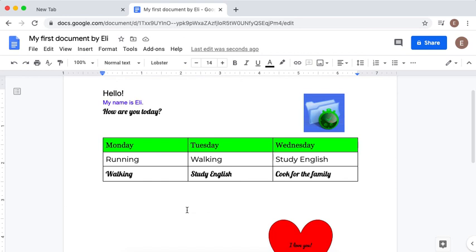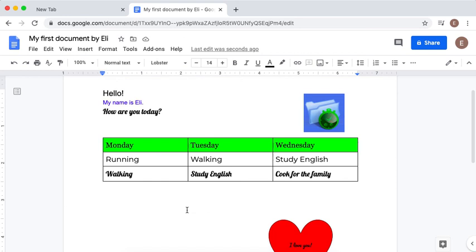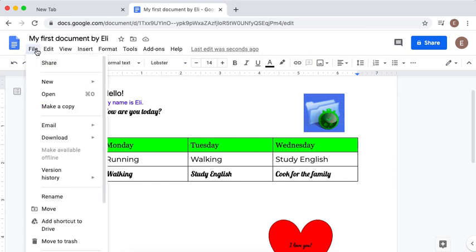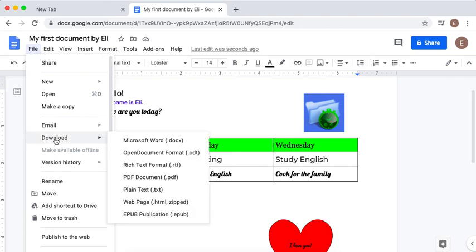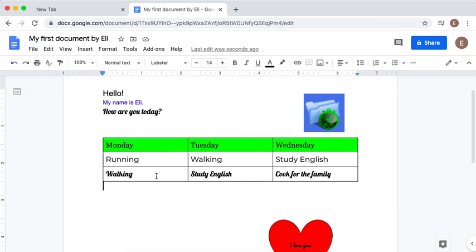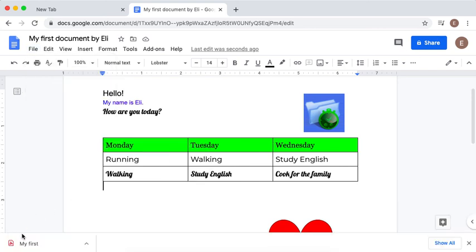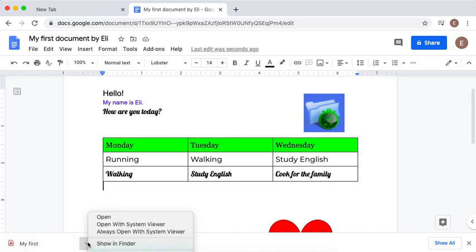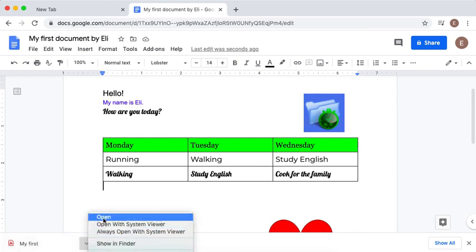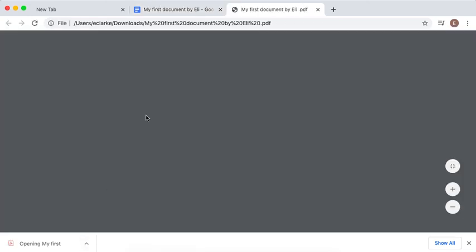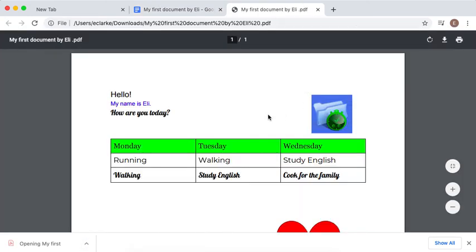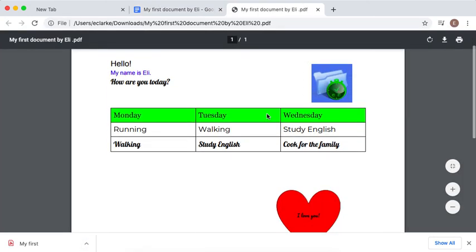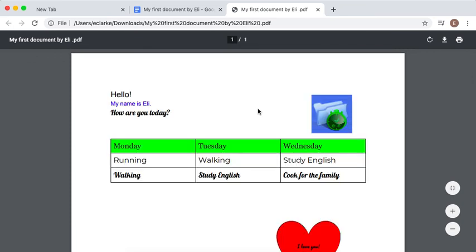The last thing we're going to do is save my document as PDF, so I will click File, Download, and I will make a PDF document. When I click there it will create a document and it will come to the bottom of the screen where I will click and I will click Open. So now I have a PDF of my document. That's it for today. See you in class!